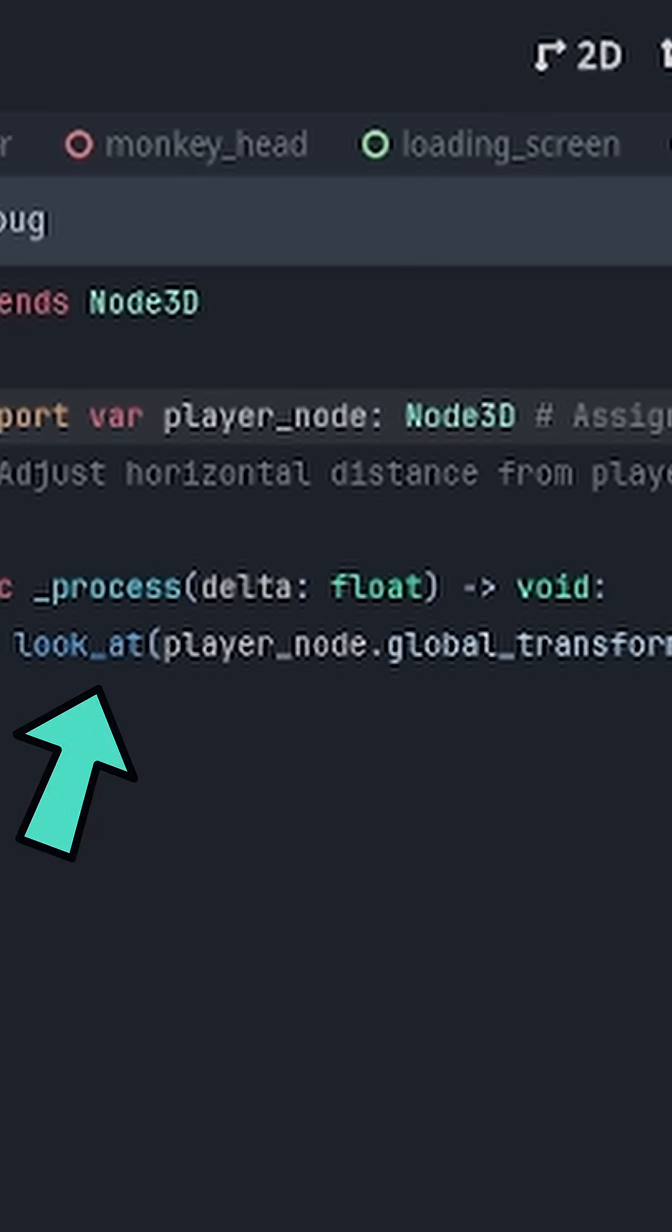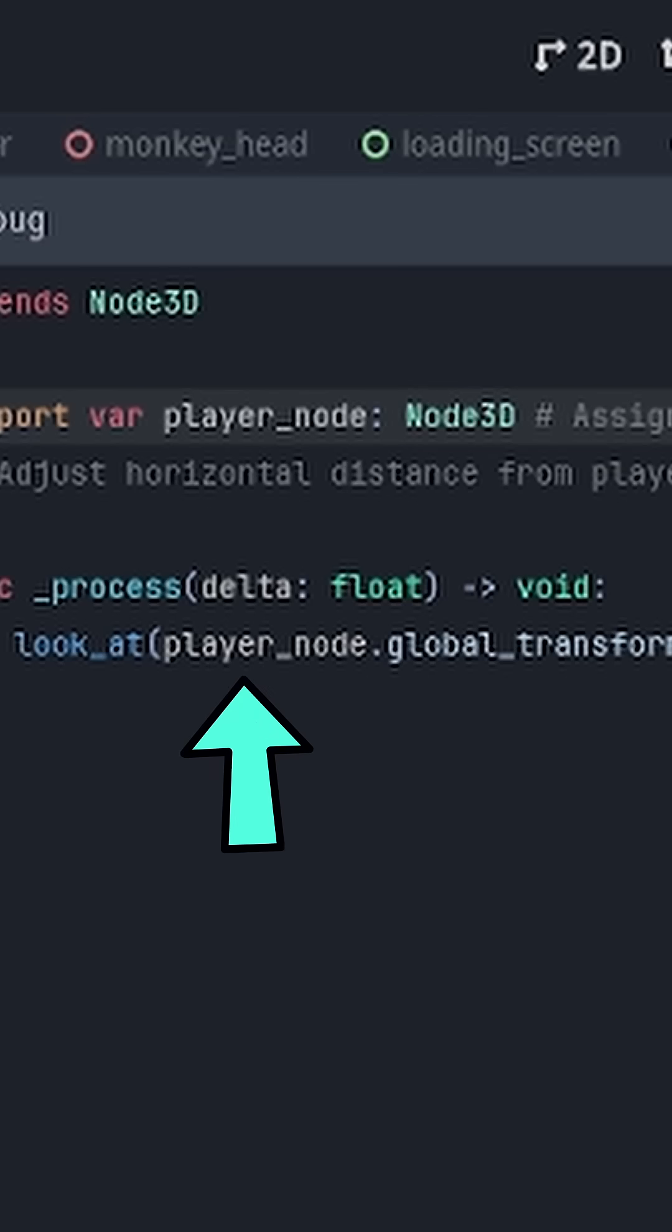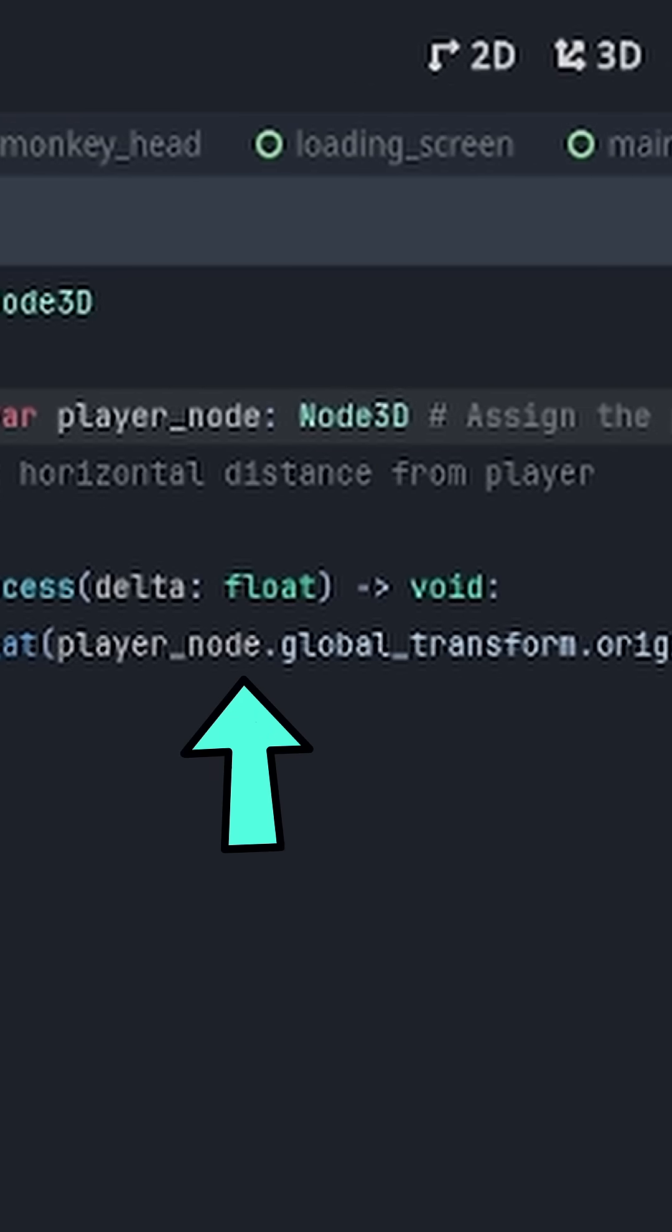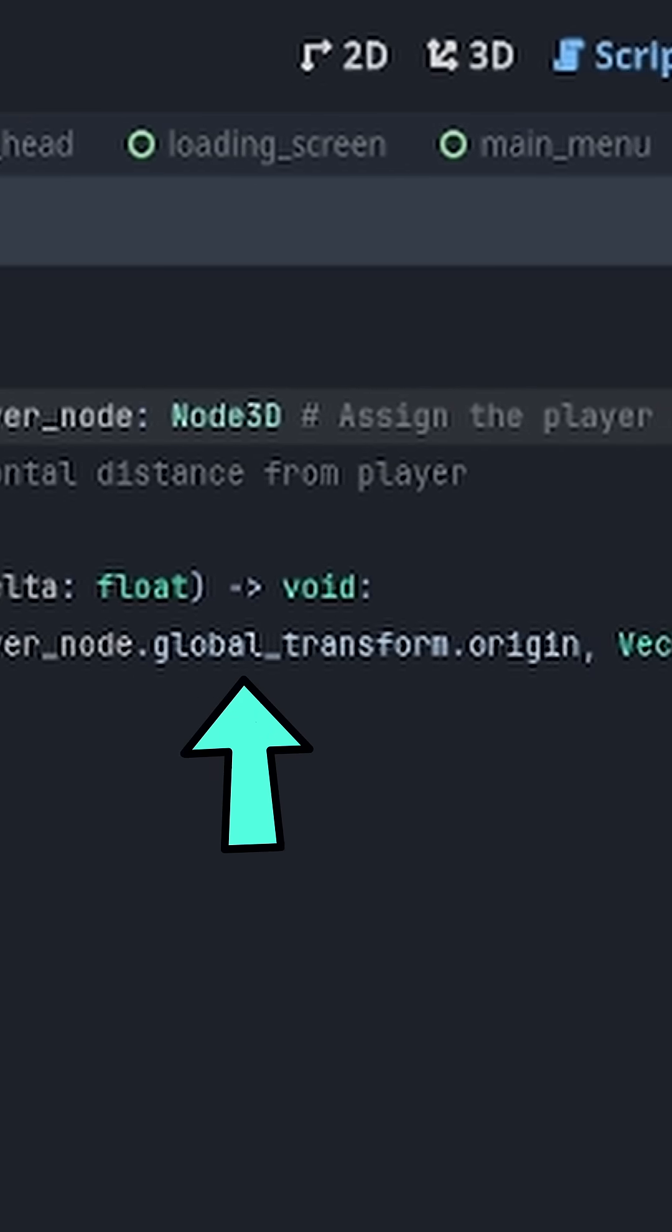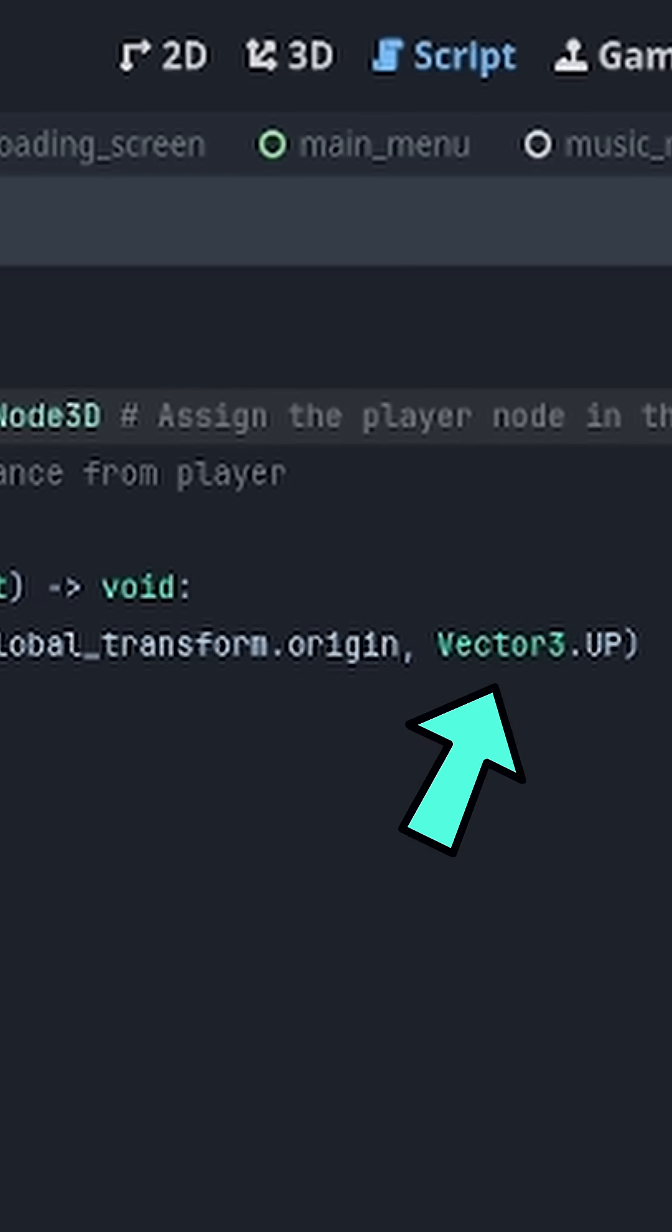After that was finished, I just added the look at function to the monkey head. Since the player node is assigned to the monkey head, it knows to look at the player node's vector 3, which is basically just their position.